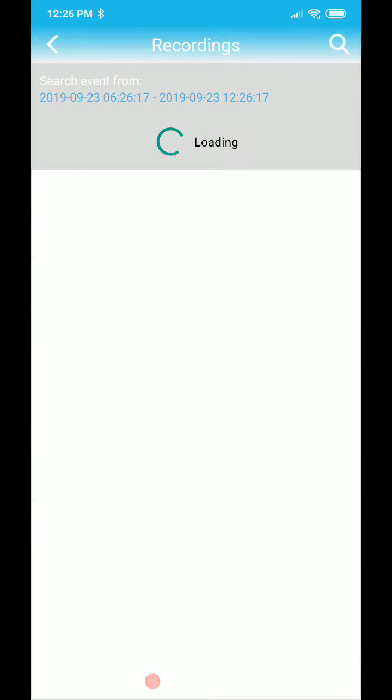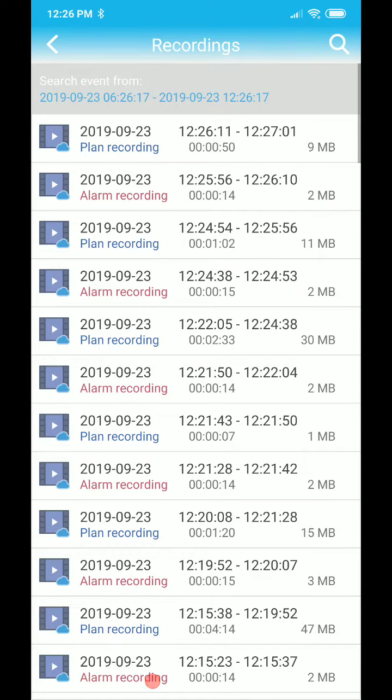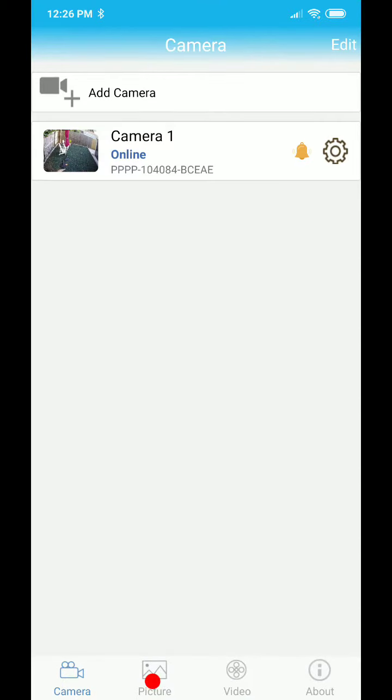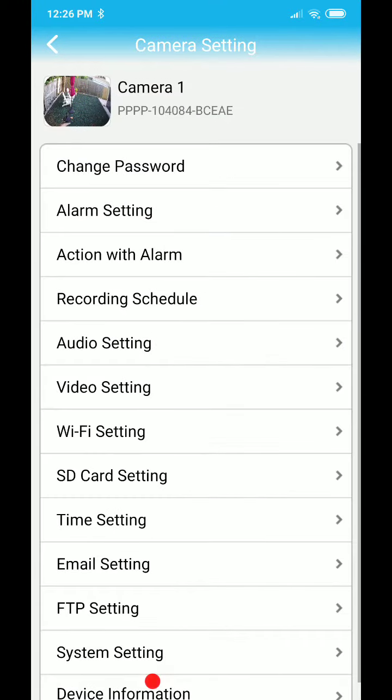So here we have my IP camera. Here we have the videos. We go to the videos and we can see there's everything here. We have normal recordings, we have alarm recordings, but at this time I didn't have anything.